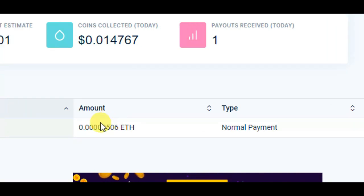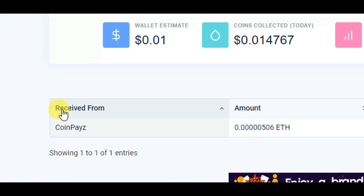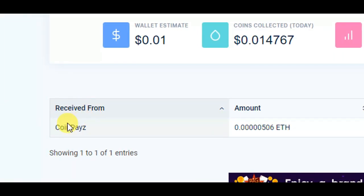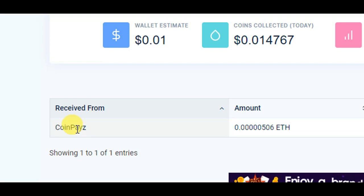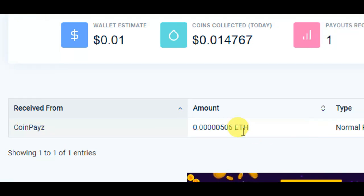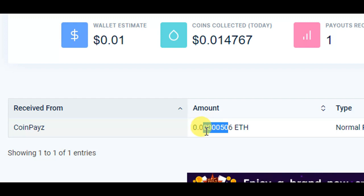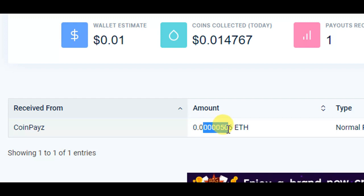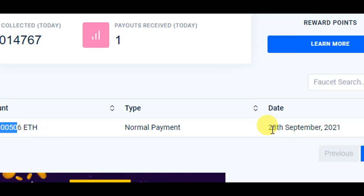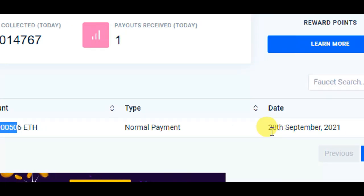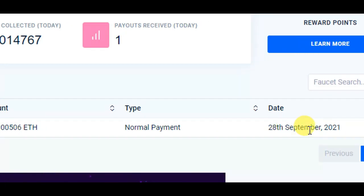Or, received from Coinbase, the amount of money — you will have 0.0000506 Ethereum. You will have a lot of money in the video.